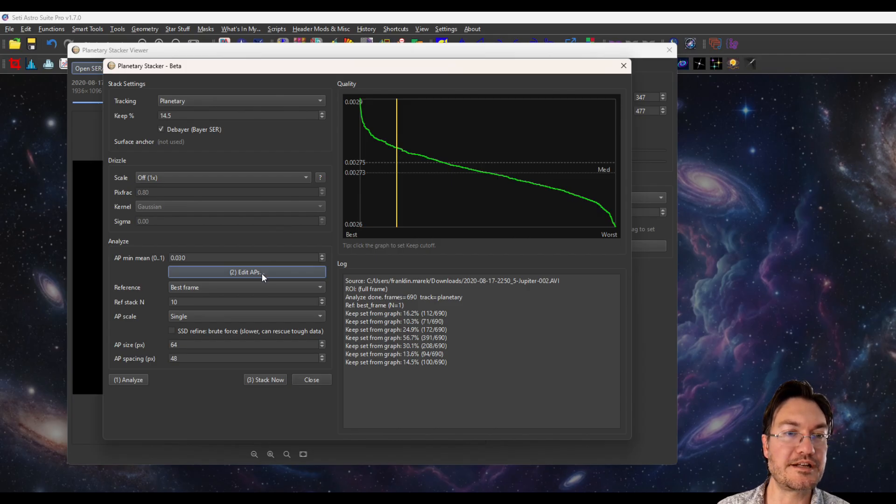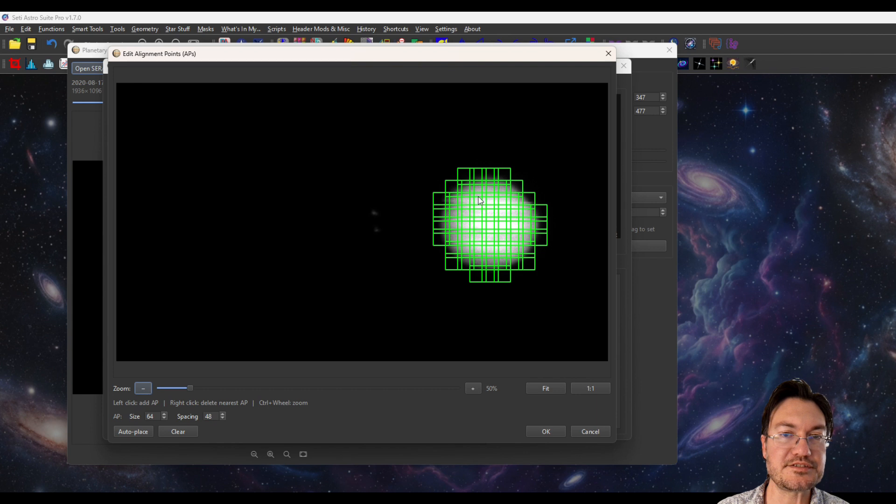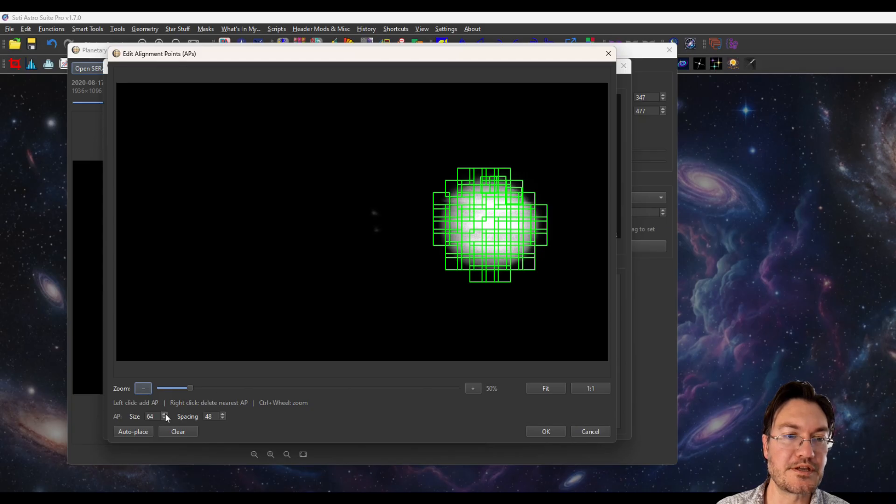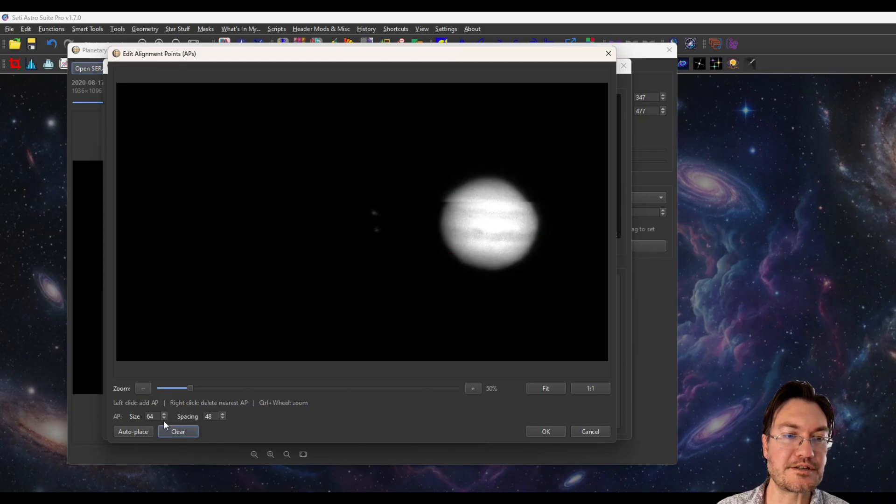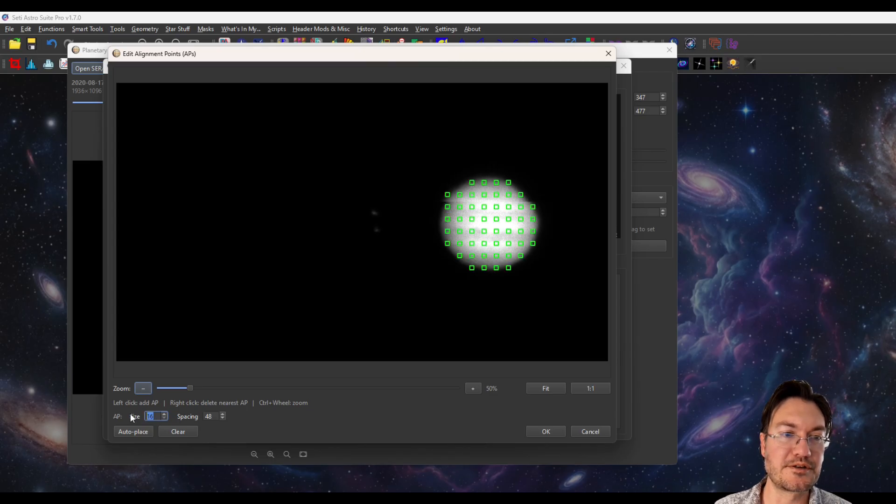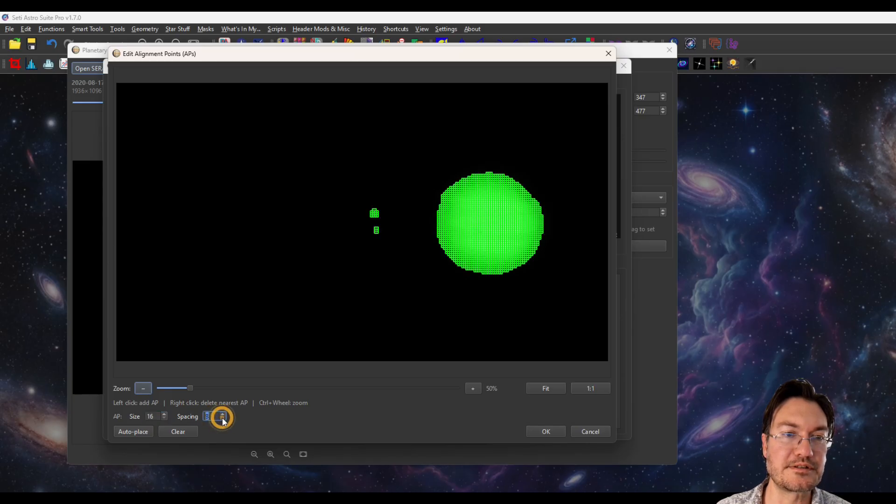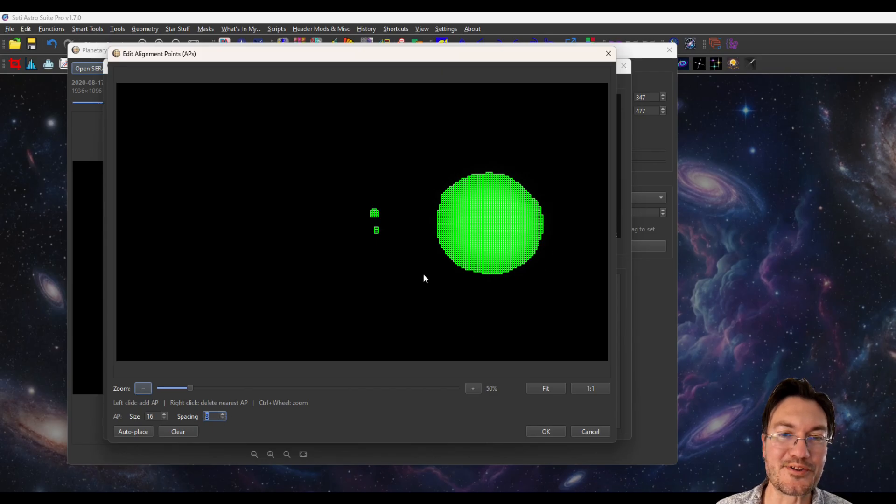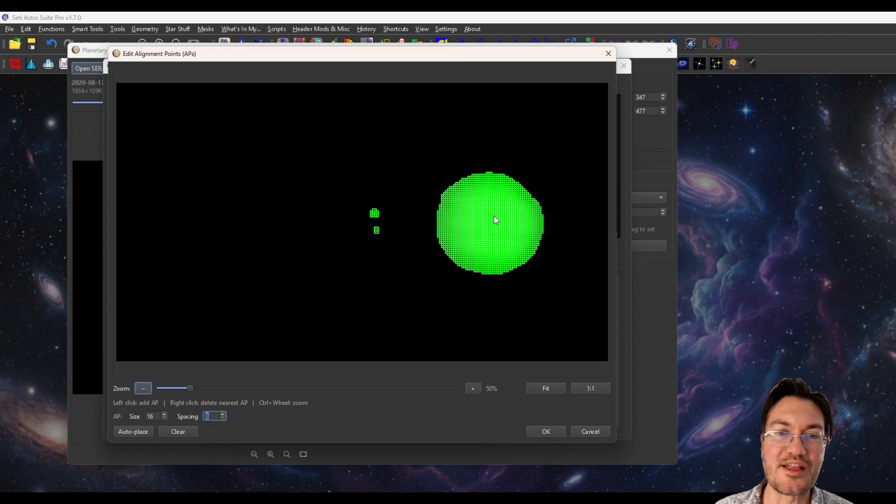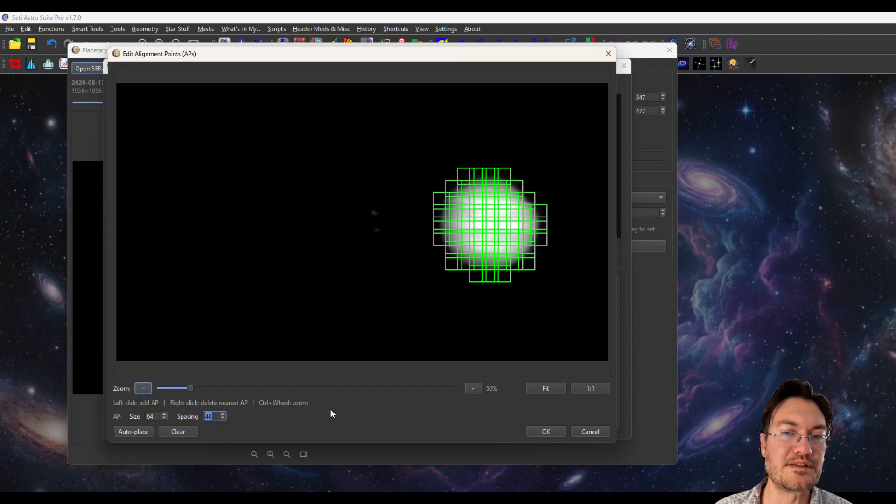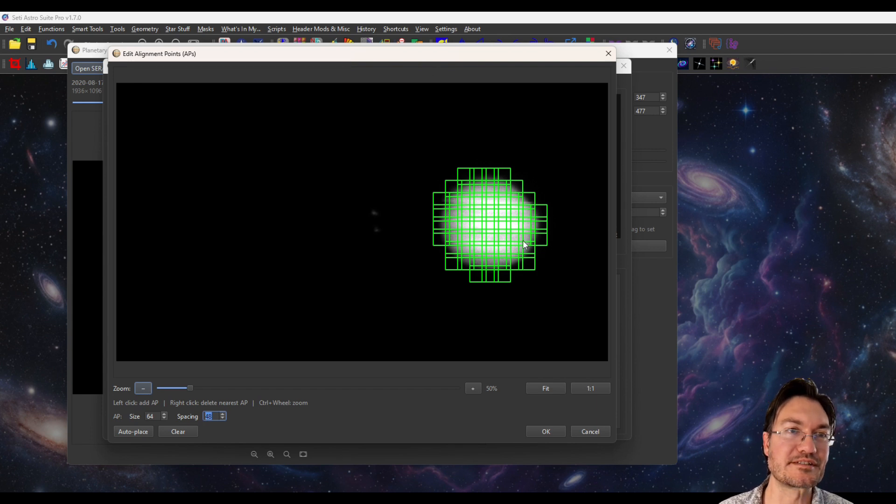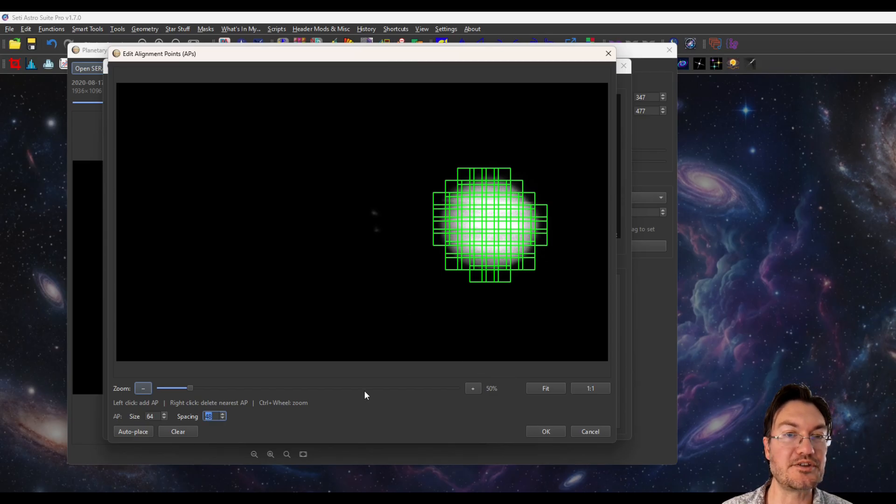If you click edit alignment points, it's going to show you all the alignment points. You can change the size. You can click more alignment points. You can right click to delete alignment points. You can clear them. You can adjust, maybe you want a bunch of smaller, 32 or 16. Just make sure you adjust the spacing then to accommodate all those extra points and that you get sufficient overlap. That's ridiculous. I wouldn't recommend doing that at all.